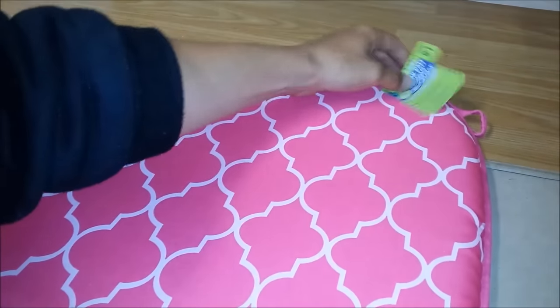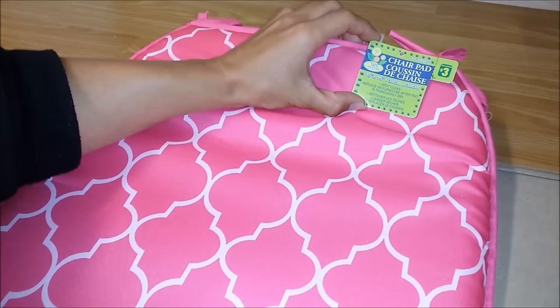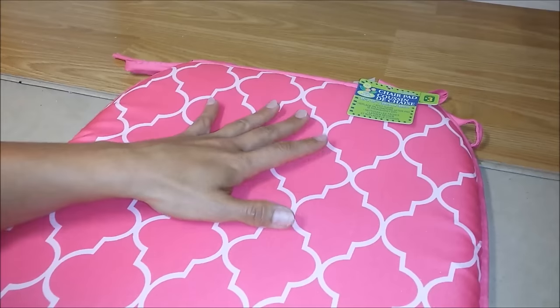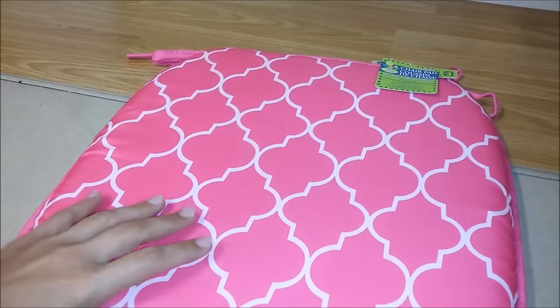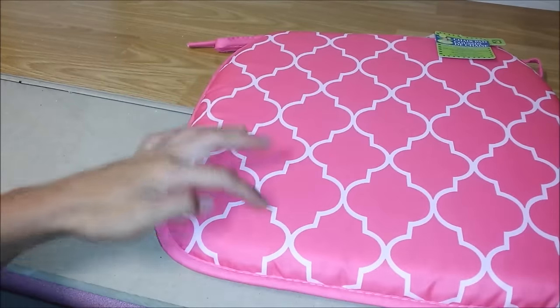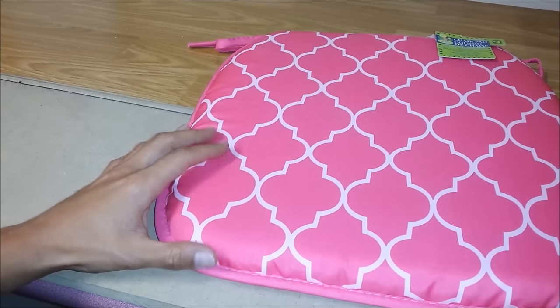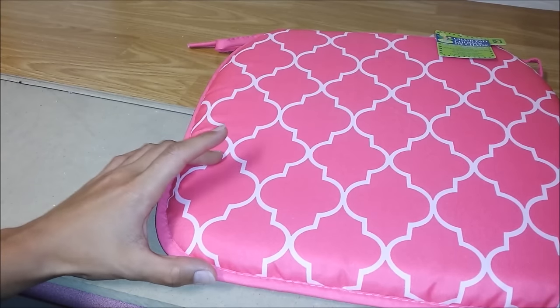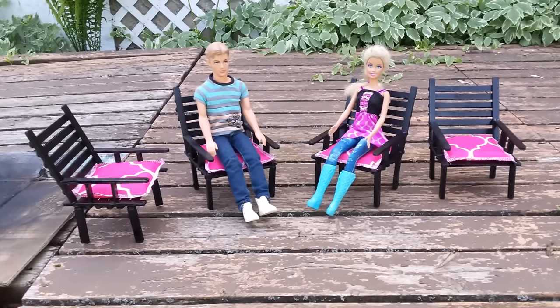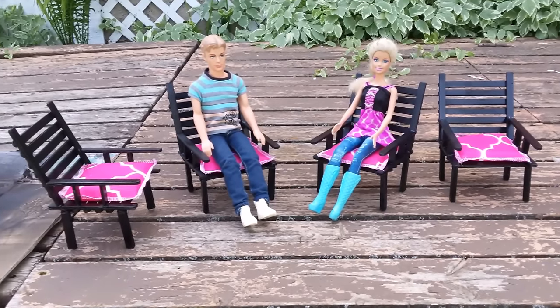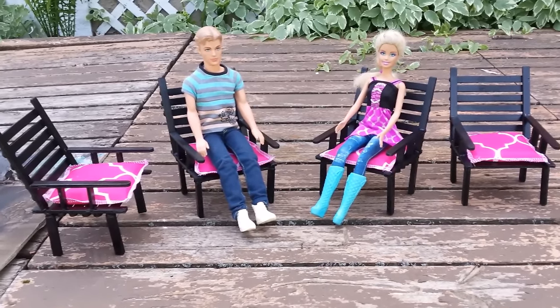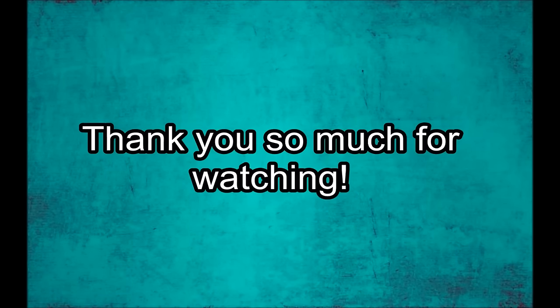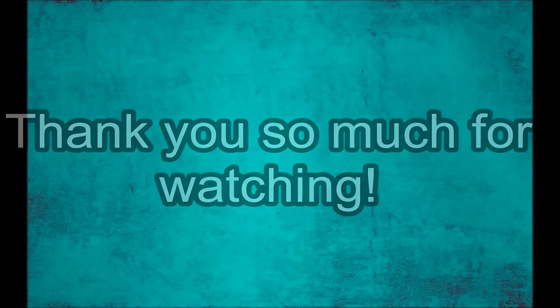This here I got from the dollar store for three dollars. It's a chair pad or a chair cushion. And I'm going to cut it down into smaller pieces to fit the patio chair for the doll. We'll be right back.